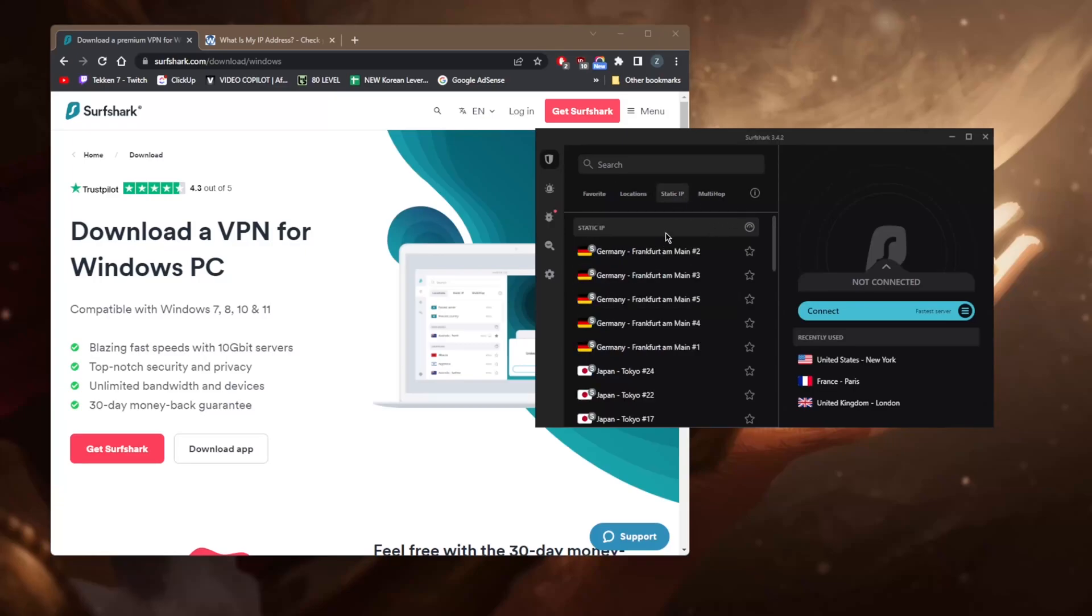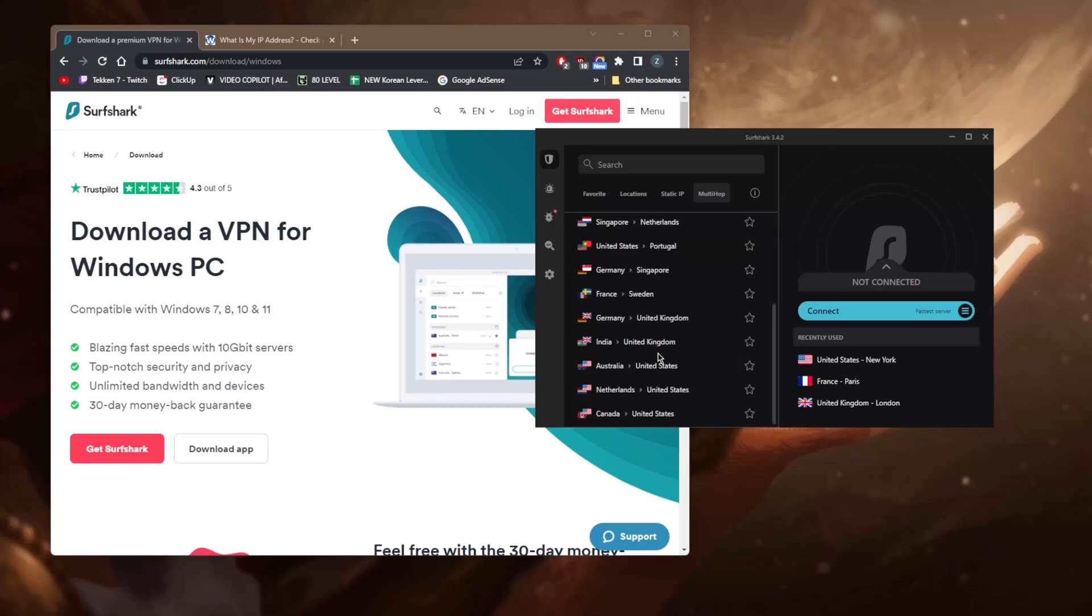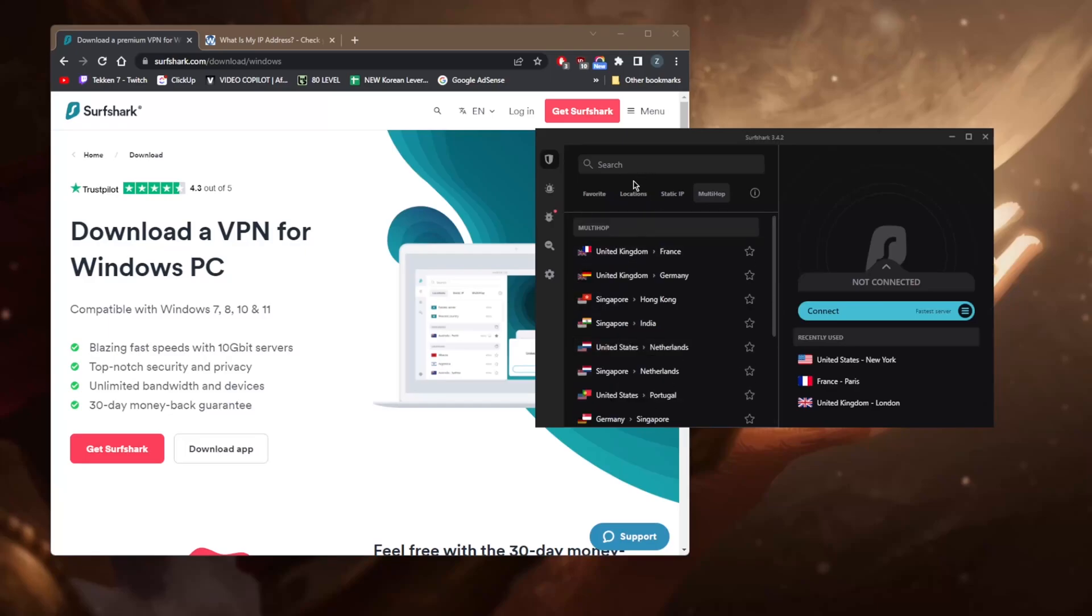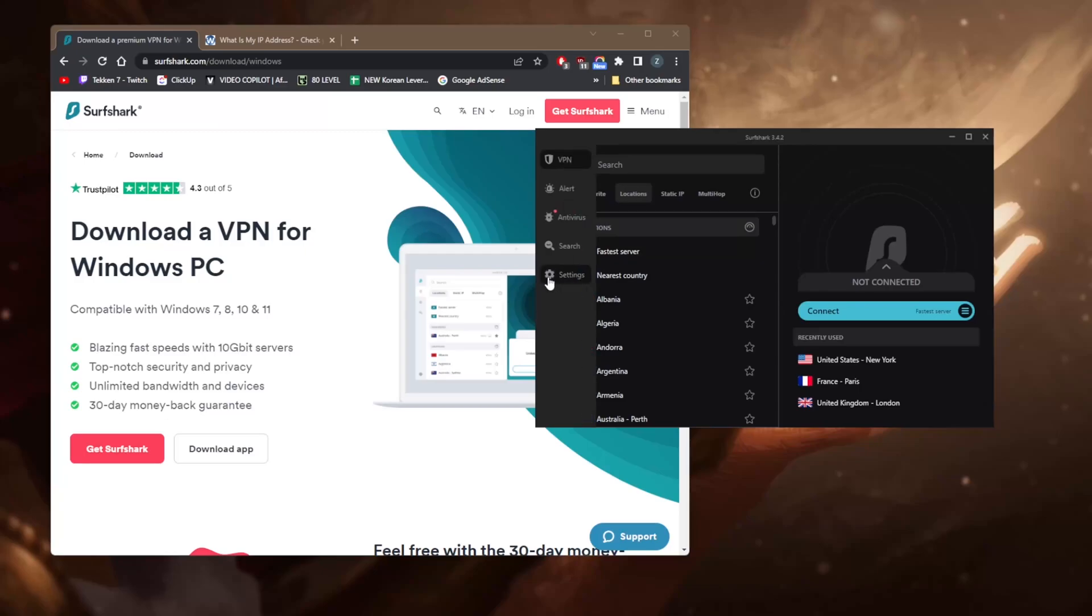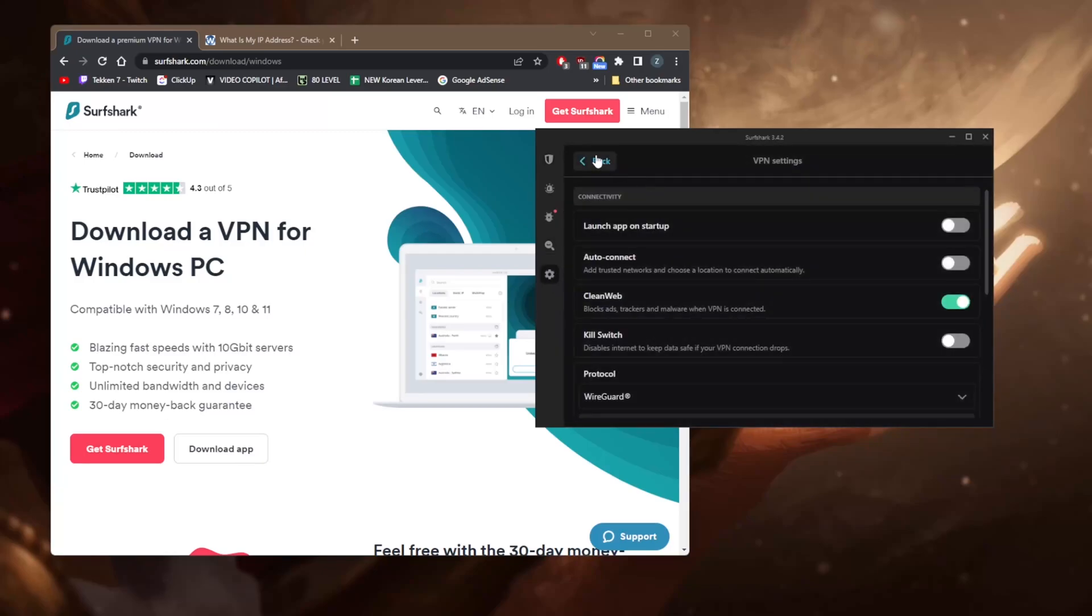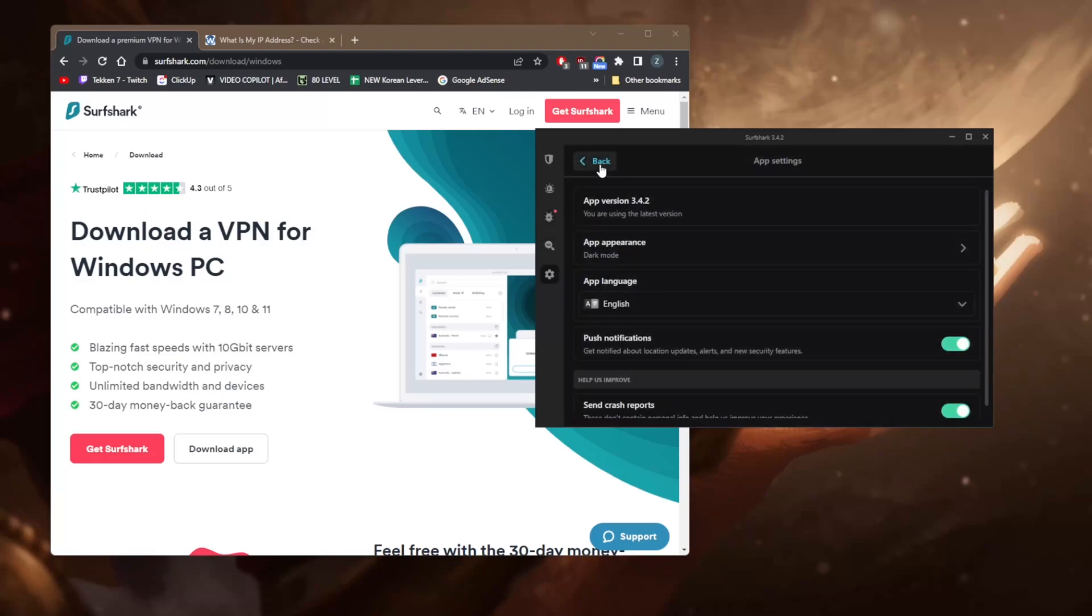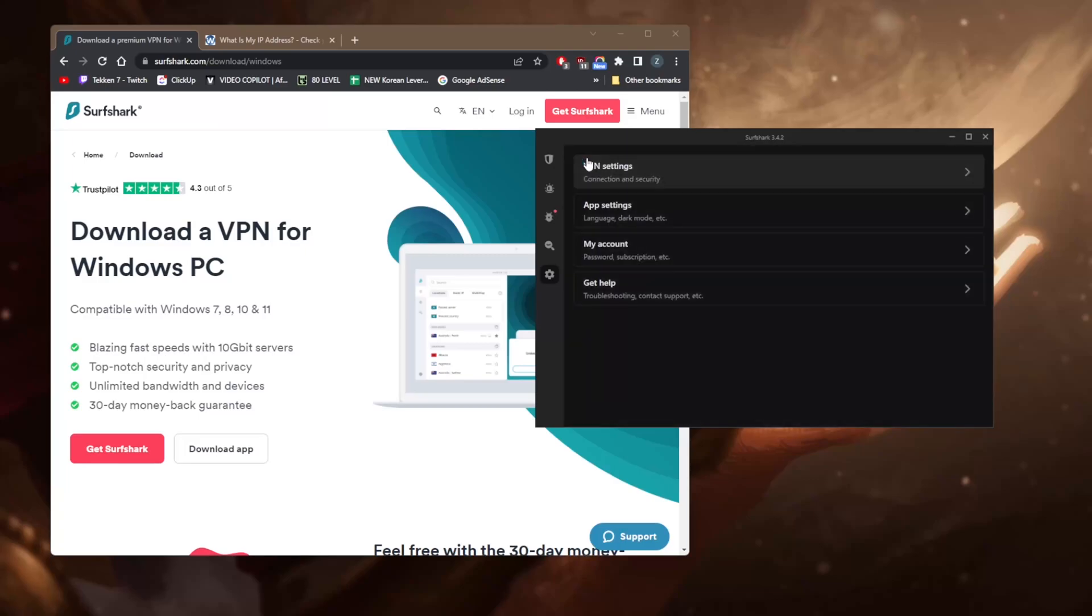MultiHop will route your connection through two servers rather than one for double the encryption - it's very self-explanatory. And if we go to these settings here, you'll find the VPN settings. Of course there are display settings, app settings, dark mode, whatever it is. These are just preferential so you can just mess with that on your own.